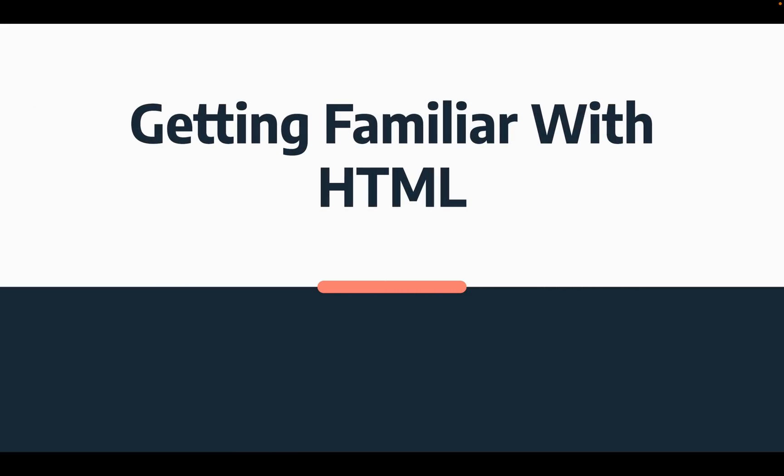Hello everyone, in this video I'm going to be getting you familiar and get you started with HTML. Now if you've never heard of HTML or you don't know what HTML is, that is fine because I'm going to be covering all of that in this video.